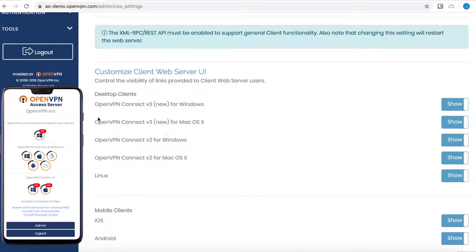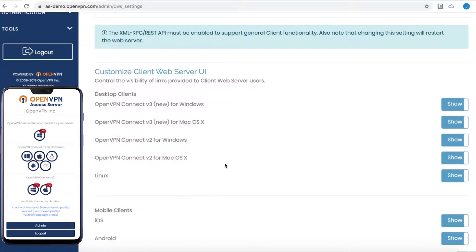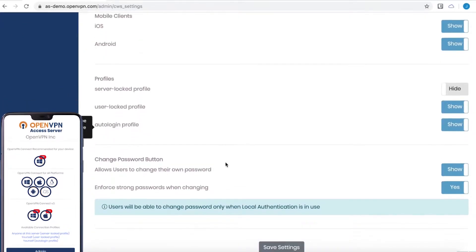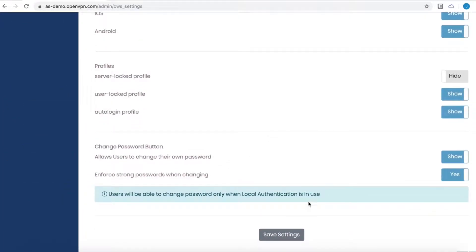With all of them enabled, your connected users that go to the client web service will receive an option to download the version 3 for Mac and Windows and the version 2, along with the mobile clients.